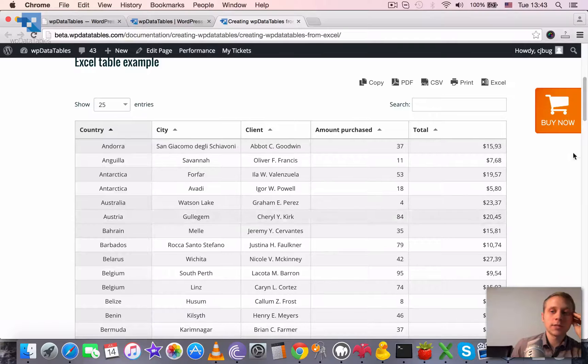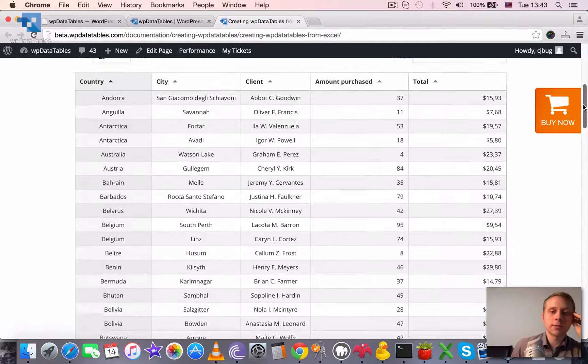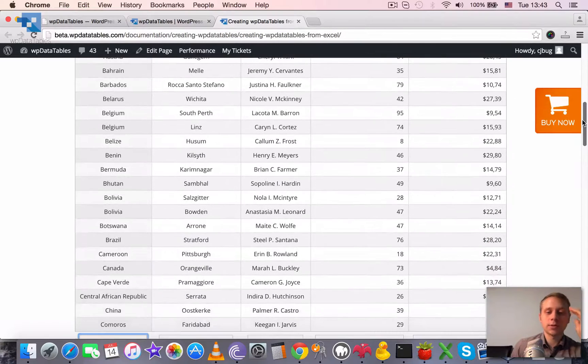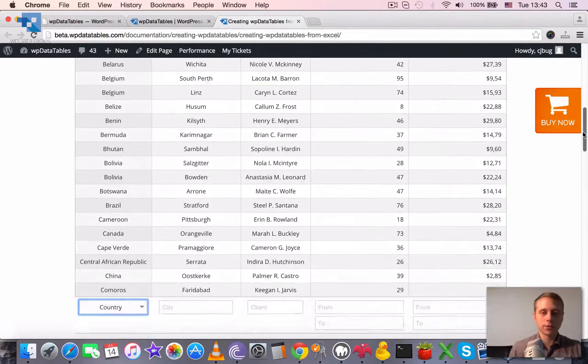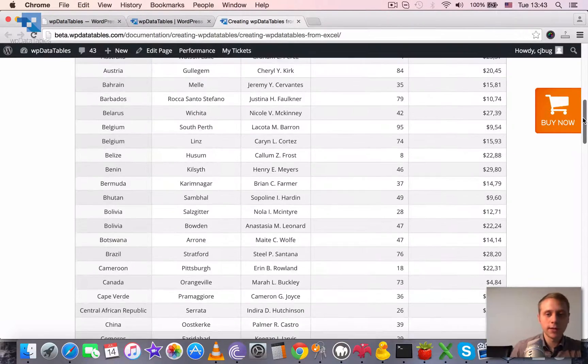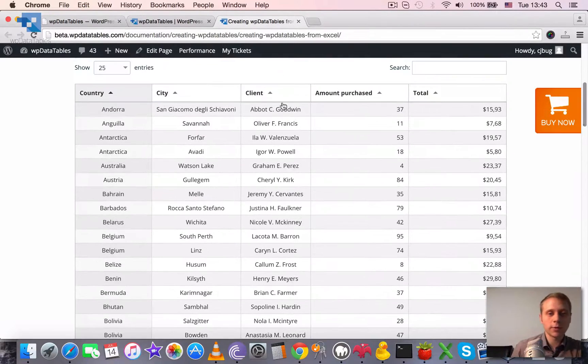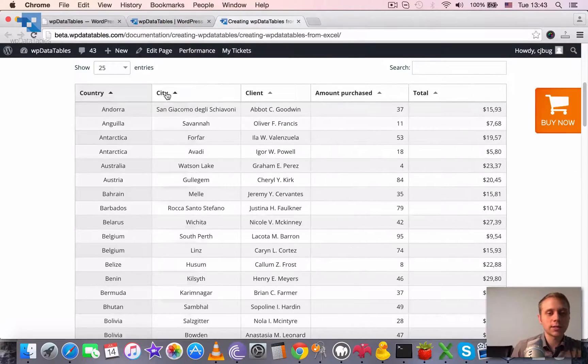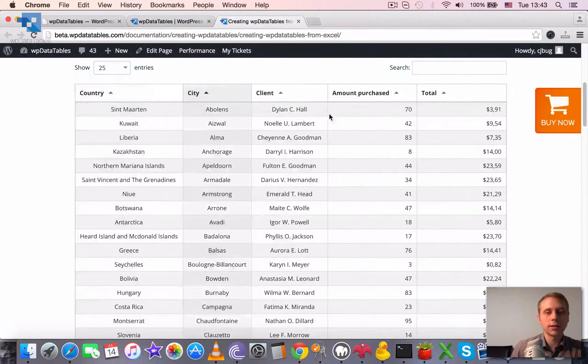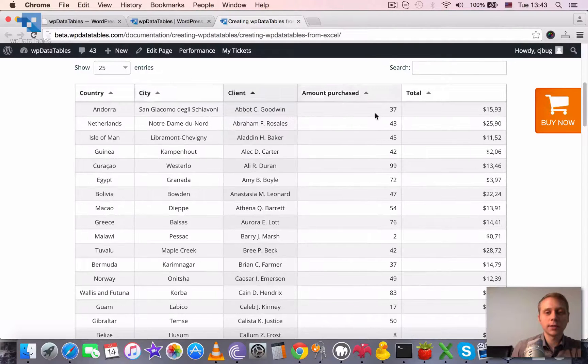This is very nice when the table isn't so big, when it doesn't have two, three, five thousands of rows. Then everything works as displayed here. Reacts immediately.